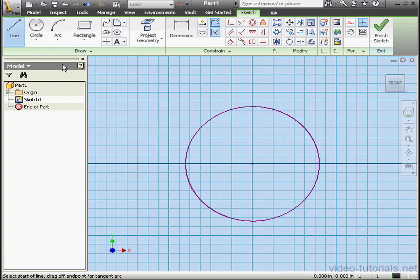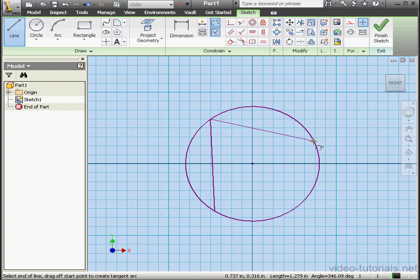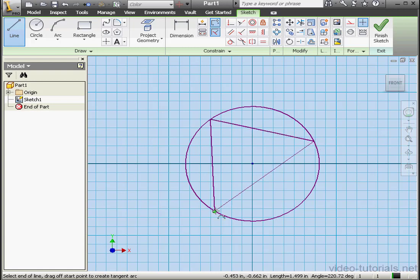Let's activate the Line tool. We'll snap to the first point of the circle, and to the second point. We still have the Line tool active. Let's mouse over until we get the green dot and snap to this point on the circle.